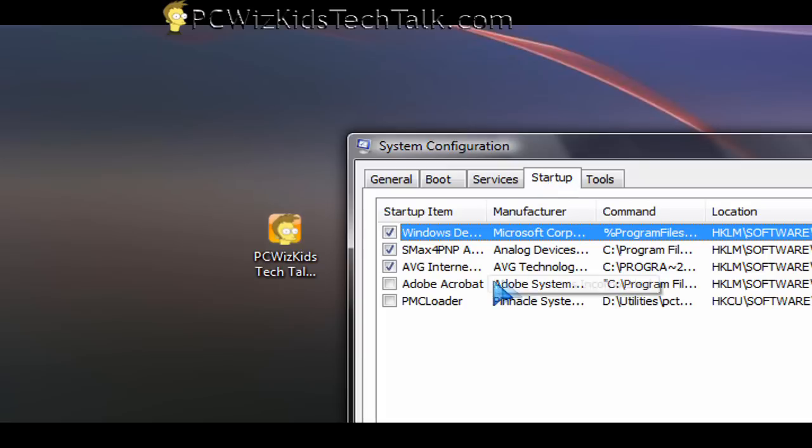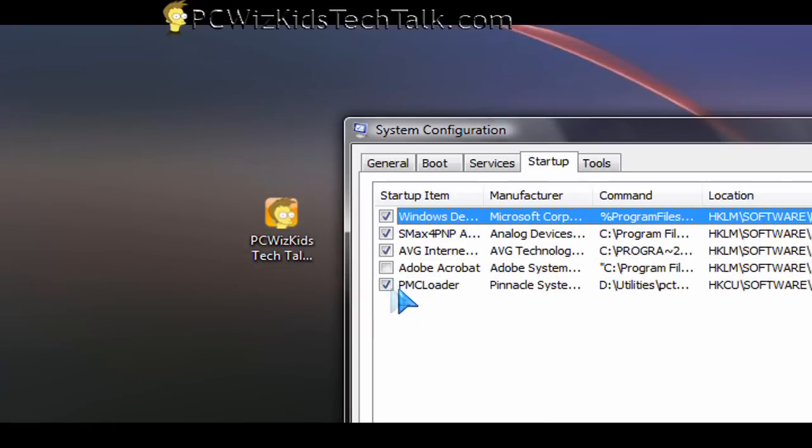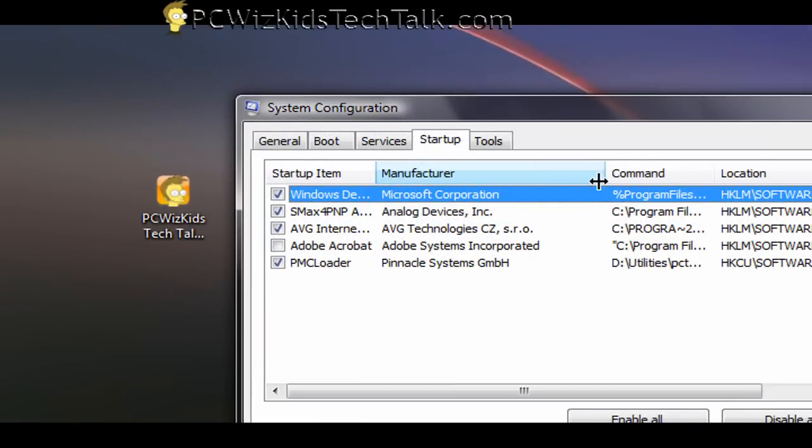You're going to see a whole bunch of items there that are starting up. They're all checked off. If you see something checked, you uncheck it. So that way you know that it's not going to start up the next time you restart your computer.